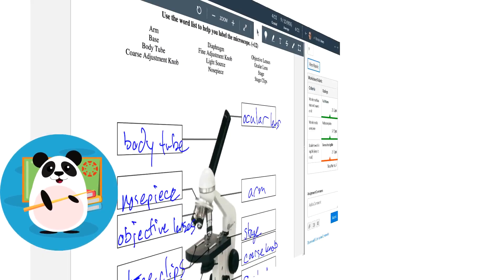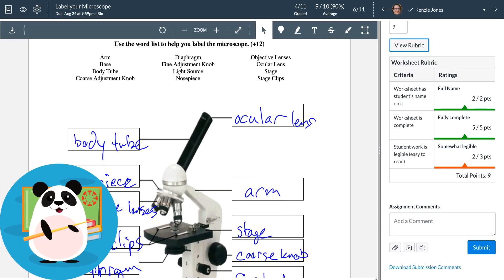Dr. Panda loves the fact that once they enter a grade or complete a rubric, the score drops automatically into the gradebook, saving them an extra step in the grading process.